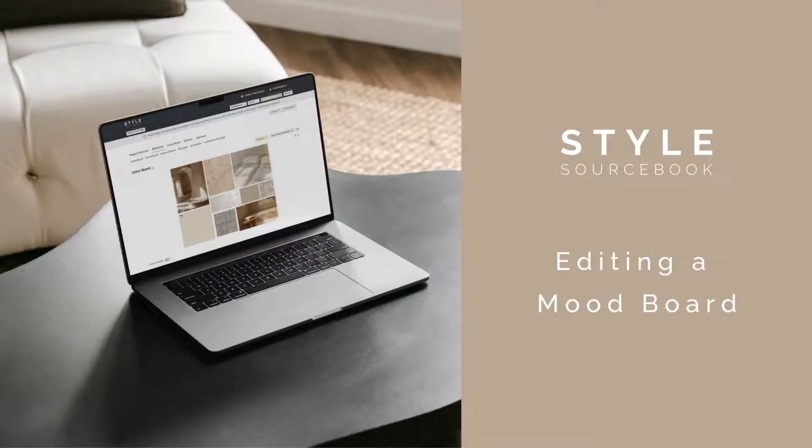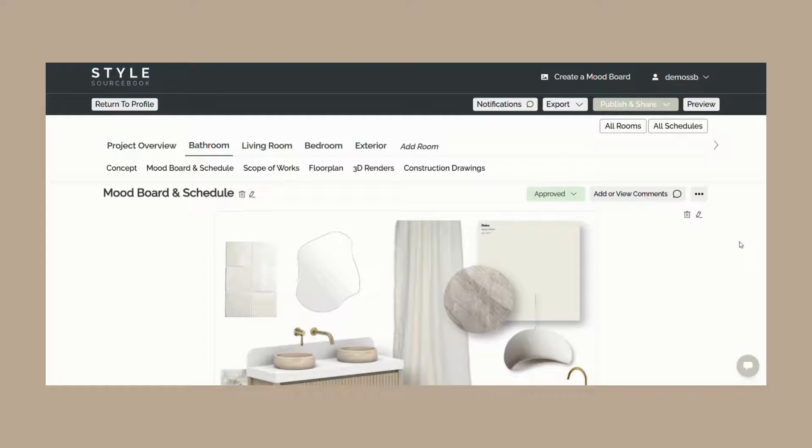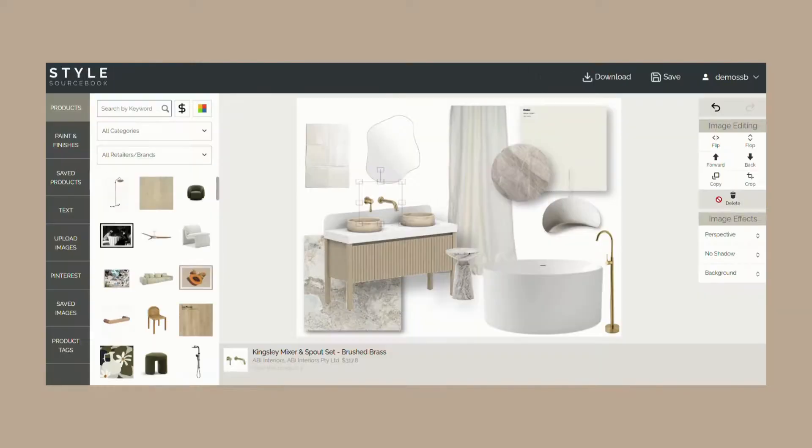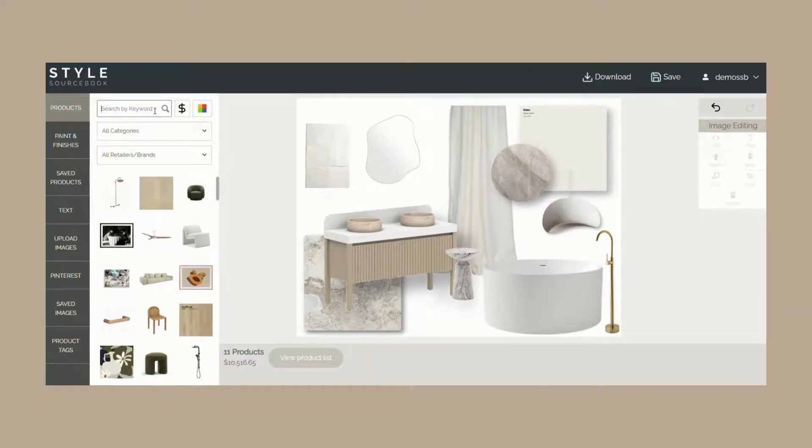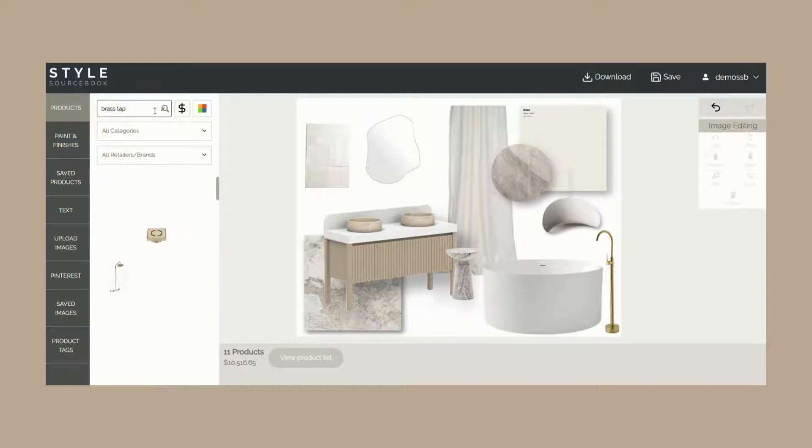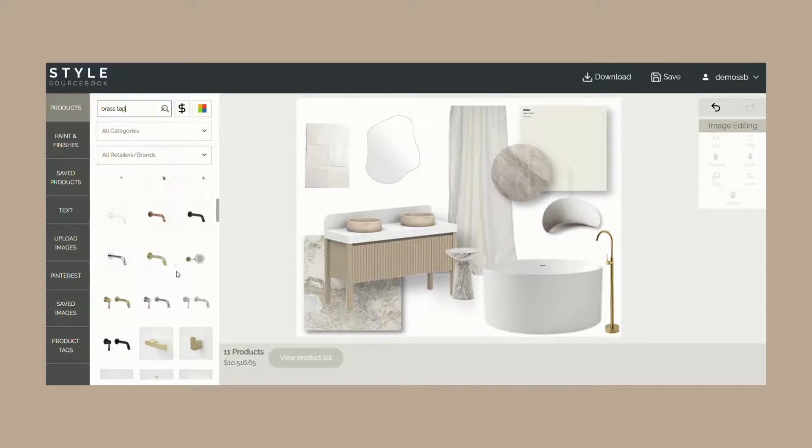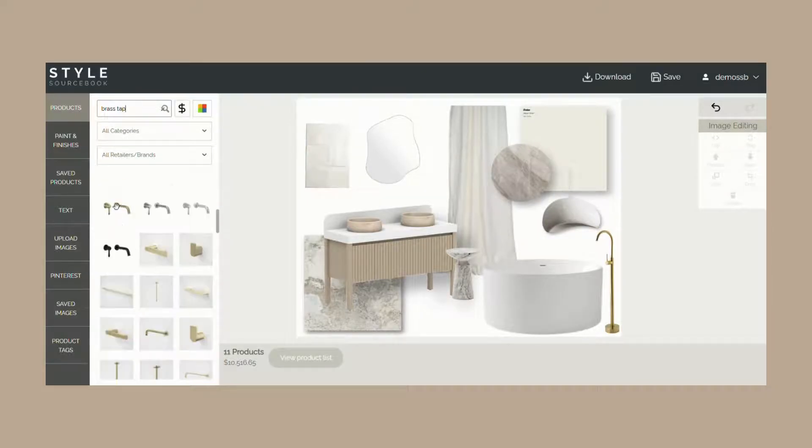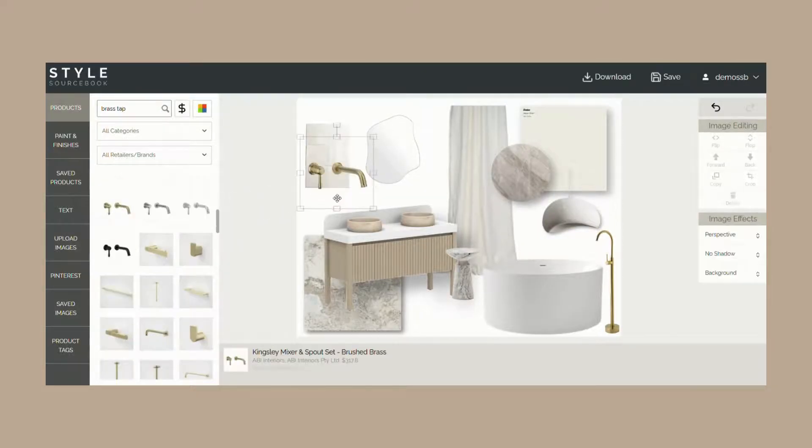We know that you may need to make changes to your mood board based upon client revisions. To reflect your client's updates, this can easily be done by clicking the edit icon on the top right corner of your mood board in Project Studio. This takes you directly to the Style Sourcebook mood board tool where you can make changes and swap products on your mood board as needed.